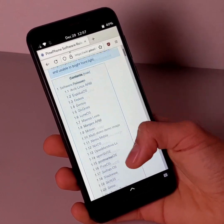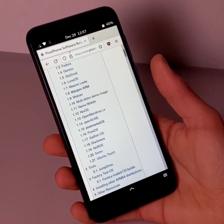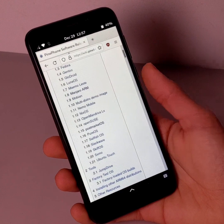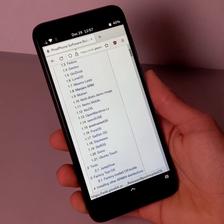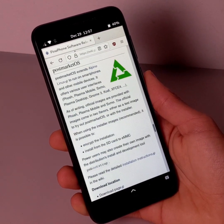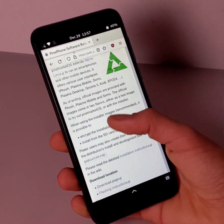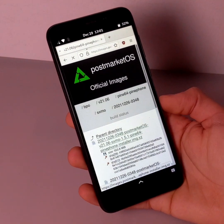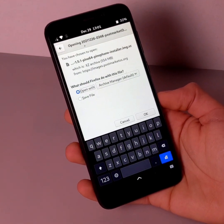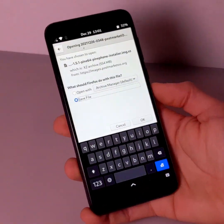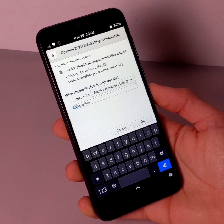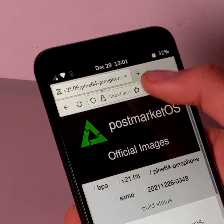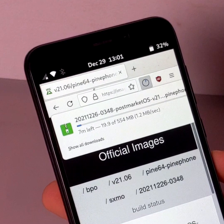The first step is to download the OS image. To do this, click on the link in the description and choose a distribution. Then click on the download link, and finally click on OK. Then wait until the end of the download, which can be quite long.